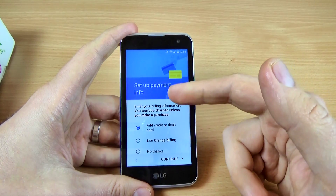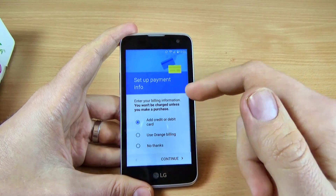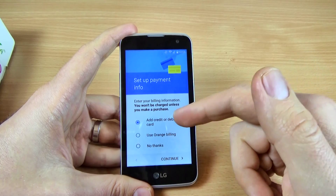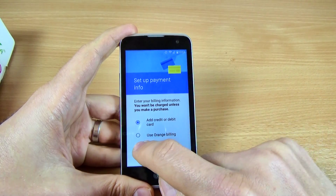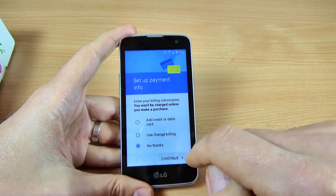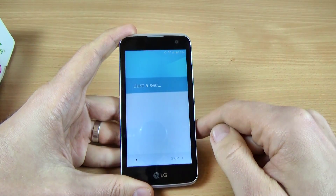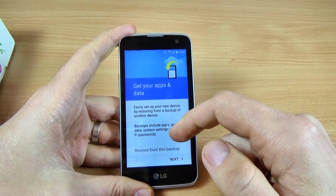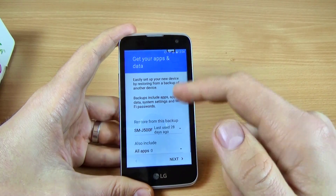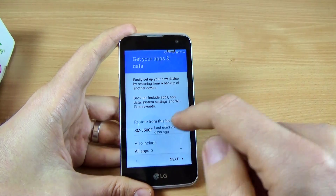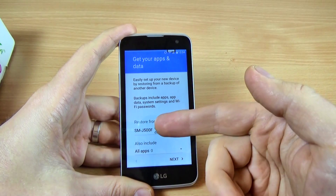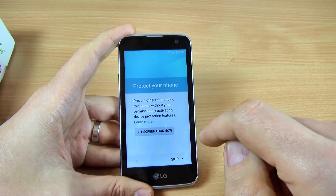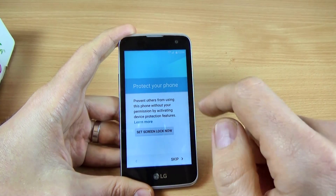Now, if you want, you can set up your payment info. You can add a credit card or a debit card. I will click No Thanks and click Continue. Get your apps and data — this is my last phone, so I can restore the backup from it. But I will click Next.